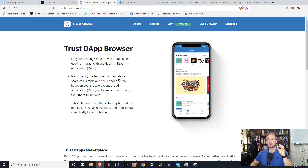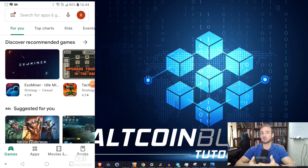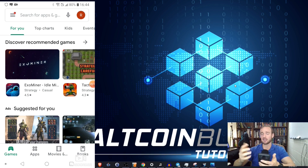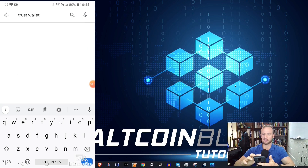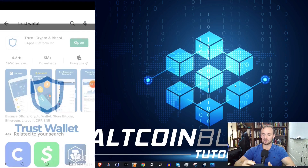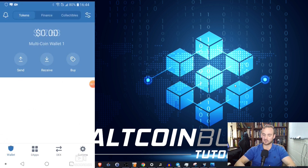Now I'm going to show you step by step how to download and install the Trust Wallet. I'm using an Android device, so I'm going to go to my Play Store, search for Trust Wallet, and download it. I've already installed it to save time, so I'm going to click Open.